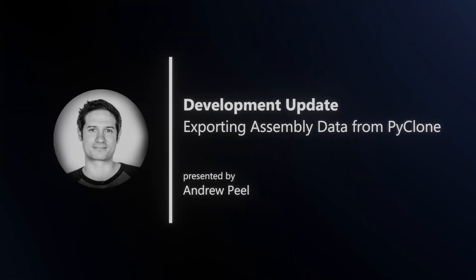Hello and welcome. My name is Andrew Peel, and in this video, I'm going to walk you through an example of how you can export PyClone assembly data from Blender. This video is primarily for developers, so it gets a bit technical, but if you have an understanding of how Python and the Blender API works, then this will make a lot more sense.